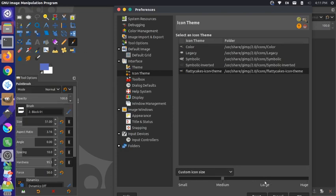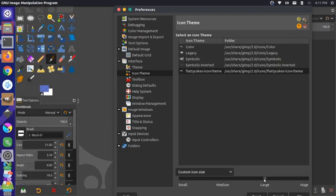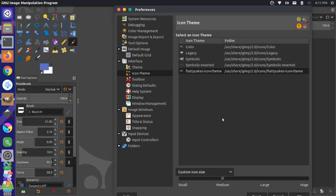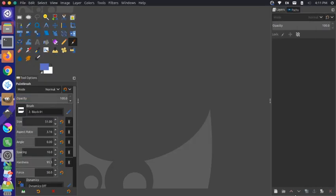So you can set the size down here if you want, so you could have larger icons. I prefer the medium. And then just press OK at the bottom to apply that. And now your system is using the new icon set.